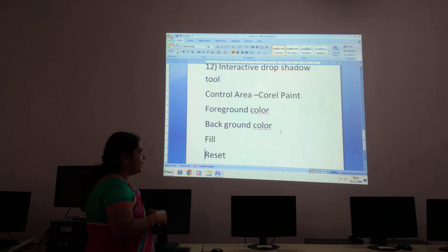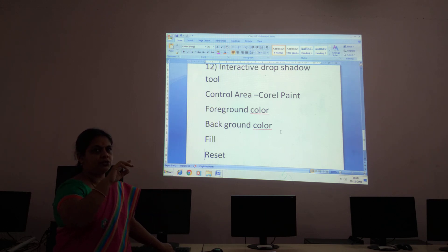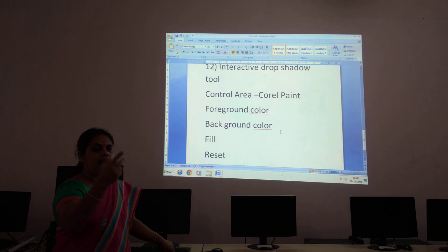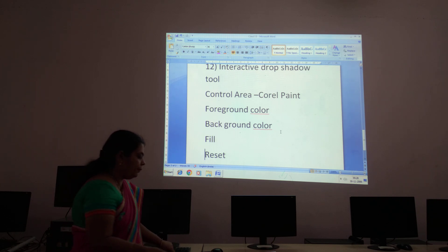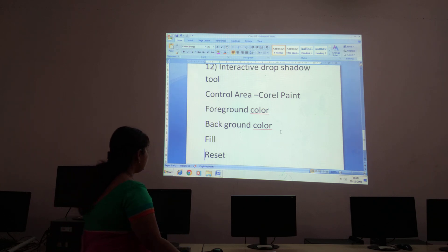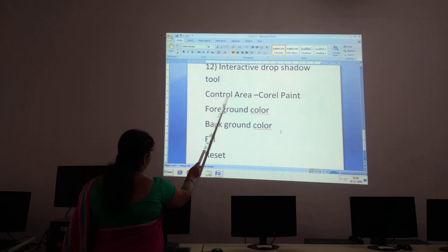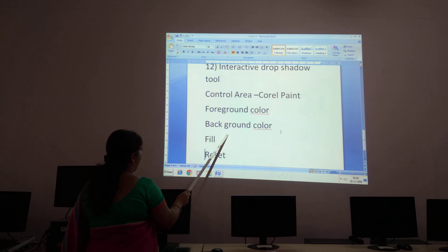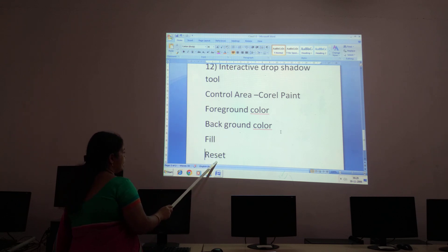There is an arrow in the toolbox that helps you switch between the foreground color and the background color. So in the Control Area we have four options: Foreground Color, Background Color, Fill, and Reset.